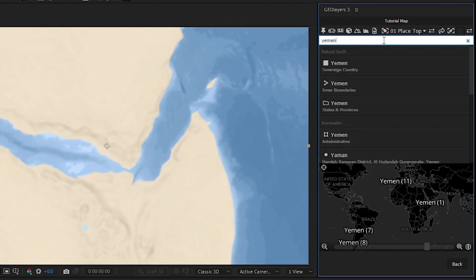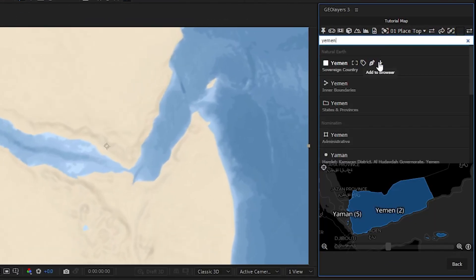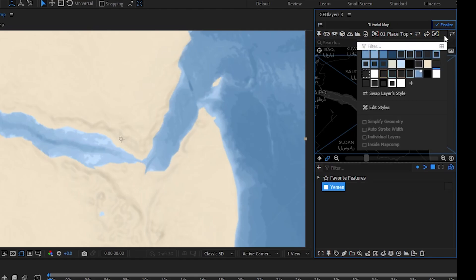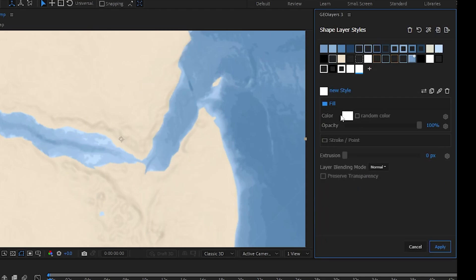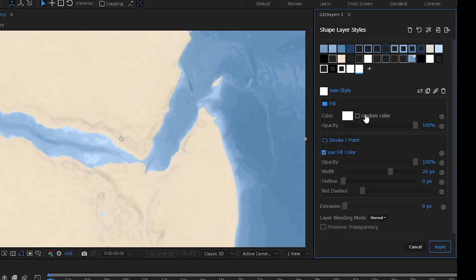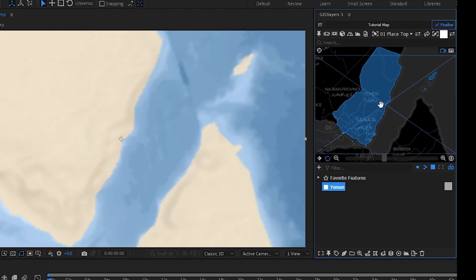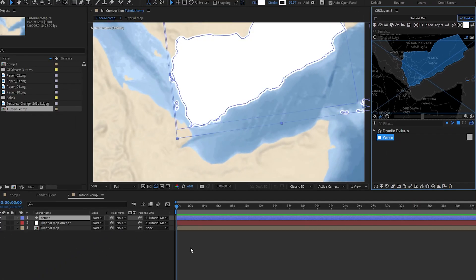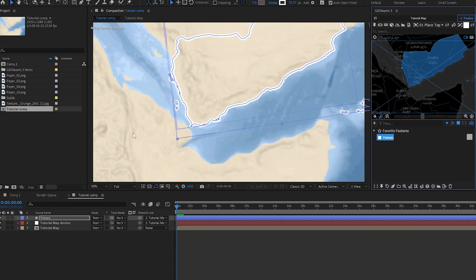I'm going to come up here and grab the landmass of Yemen and download that into our browser view. We need to create a custom style for this — click the style button, click the plus, and create a custom style. I'm going to turn on the stroke and fill for this custom style and call it something like 'border,' leave everything else the same, and hit apply. Then I'll draw this in our composition and turn the fill off so we're just left with the border.